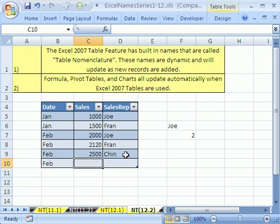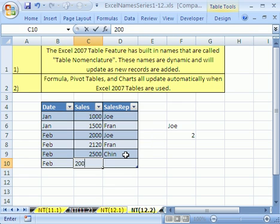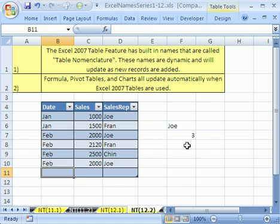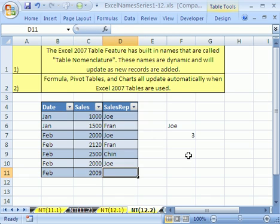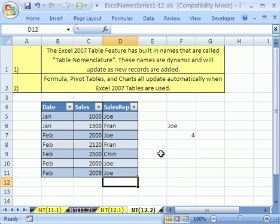Feb 2000 and I'm going to say Joe. Tab. Oh, there it updated. Feb 2009 and then Joe again, just to show you how that updates.